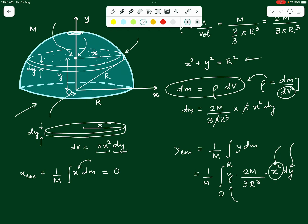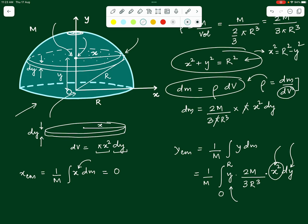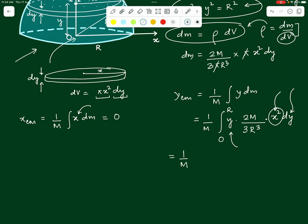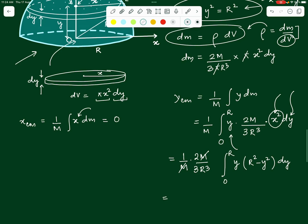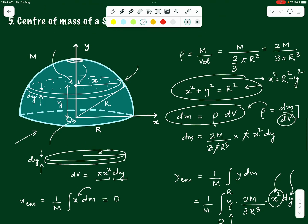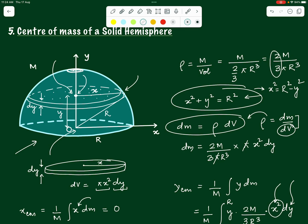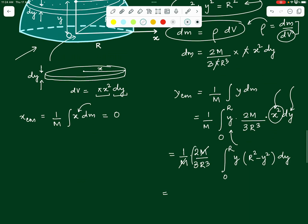Substituting x² = R² − y², constants come out of the integral. Note: the density correction gives 3M/(2R³) — there was a small mistake earlier; it should be 3/2, not 2/3. So y_cm = (3/2R³) ∫₀ᴿ y(R² − y²) dy, which expands to (3/2R³) ∫₀ᴿ (R²y − y³) dy.